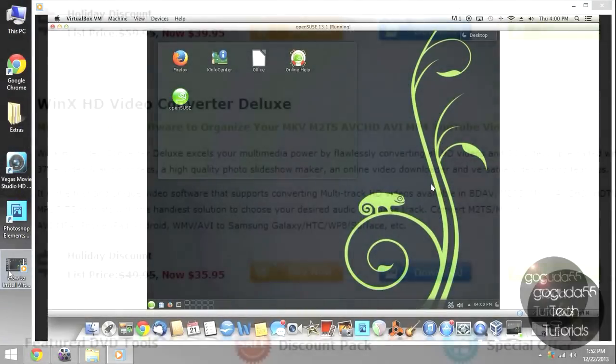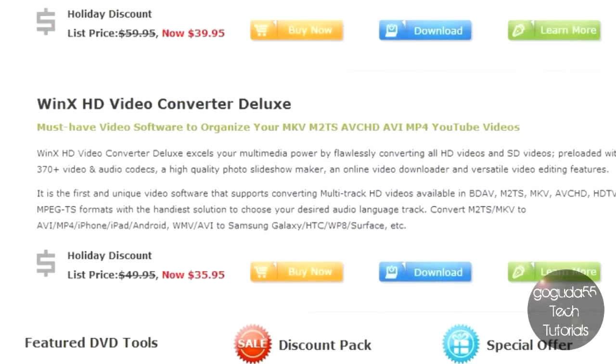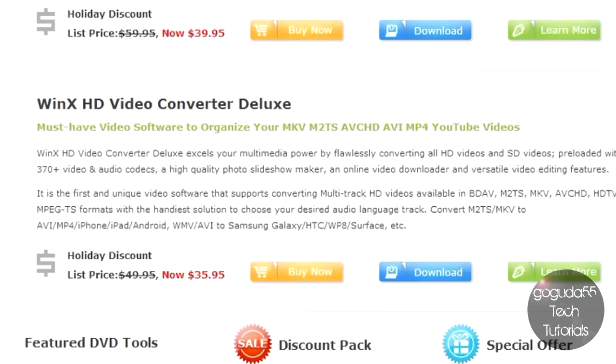Now, if you're interested in this software, it does cost $35.95 at the moment. This is a holiday discount. The normal list price is about $50. I highly recommend going and downloading this software. It's probably one of the best video converters that I have used. And an added bonus is its ability to do basic video editing and to be used as a very basic slideshow maker.